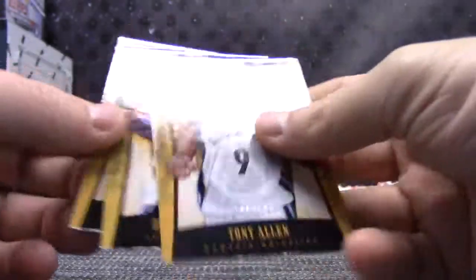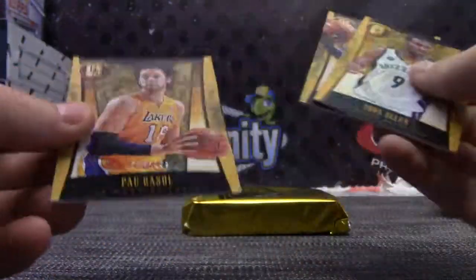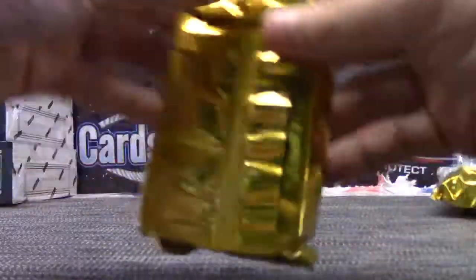And your 199's are Tony Allen, Derek Williams, and Pau Gasol.